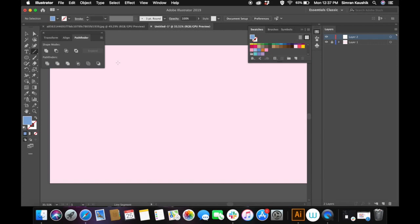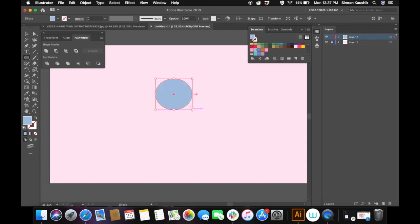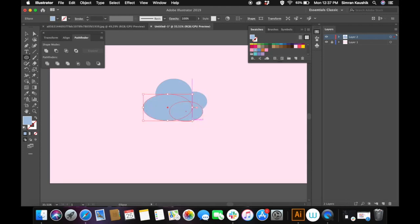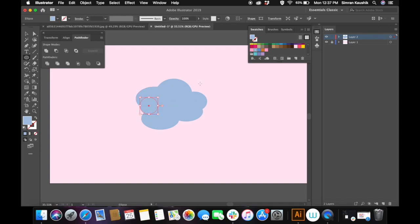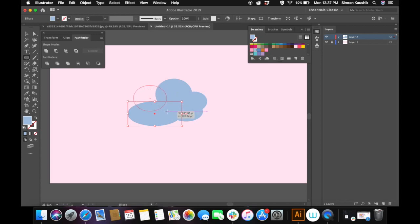I'm going to start off by using the ellipse tool and I already have all my colors ready. I'm basically creating circles randomly to create a cloud-like design. You need to make sure that the Pathfinder window is open because that is going to help you throughout the process. To get that, go to Window and select Pathfinder and the window will appear.